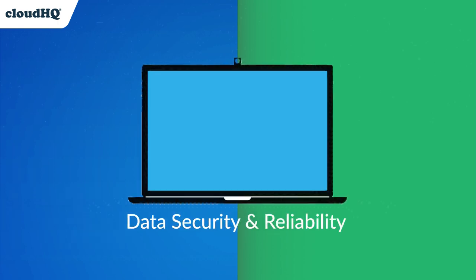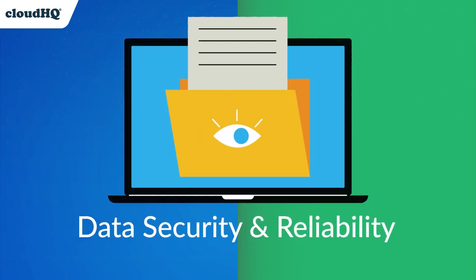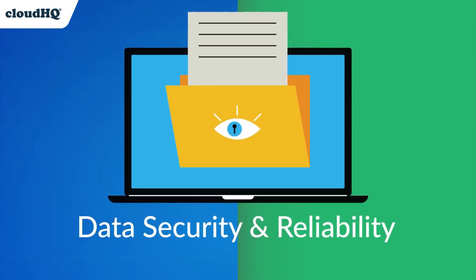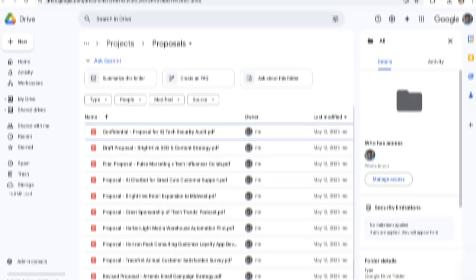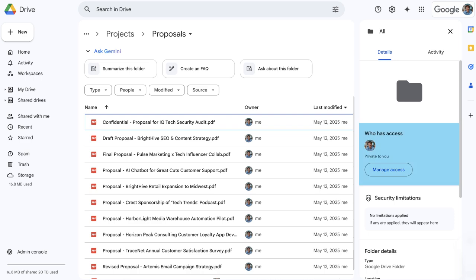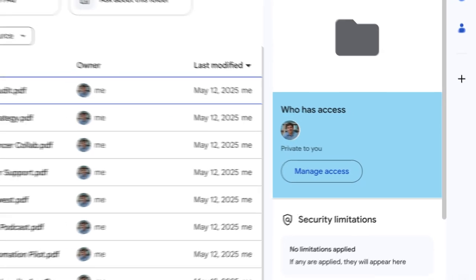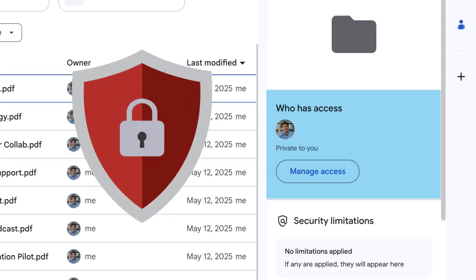Control who accesses what. Attachments are stored securely in Drive, so admins can enforce permissions. No more shadow IT or rogue file sharing.